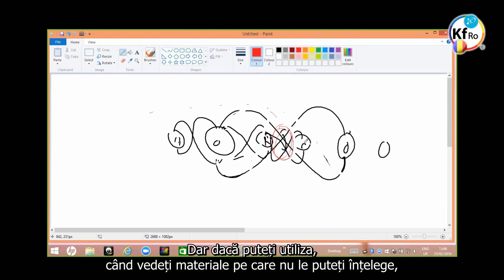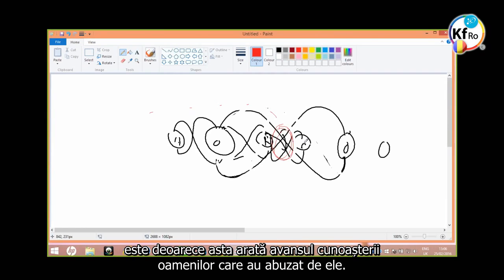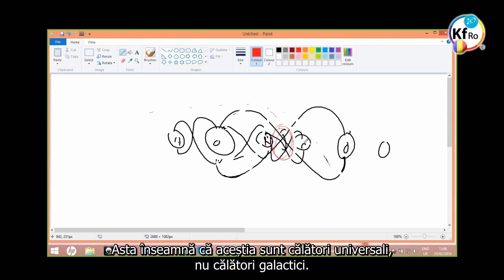Then you can travel into dimensions of the universal, not the space. But if you can use, when you see the materials you don't understand is used in certain ways, is because it shows the advancement of the knowledge of the people who've used it. It means these are universal travelers, not galactic travelers.